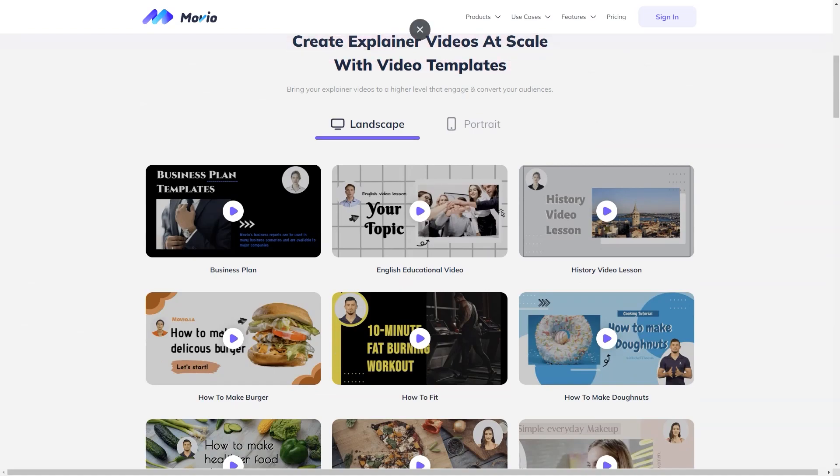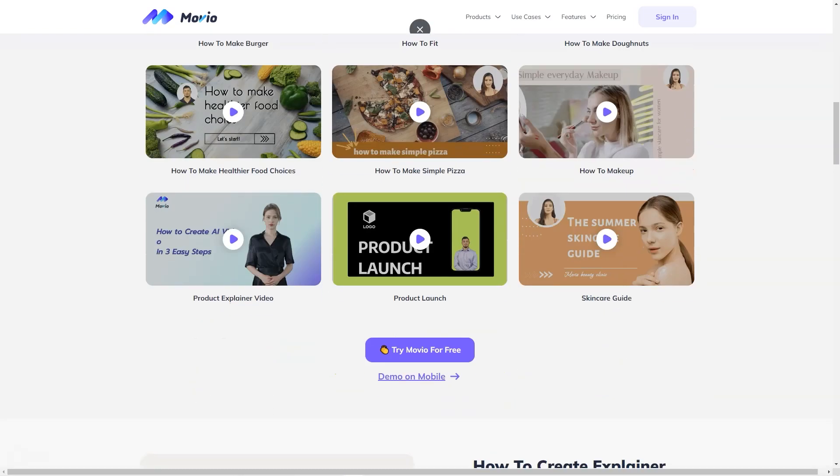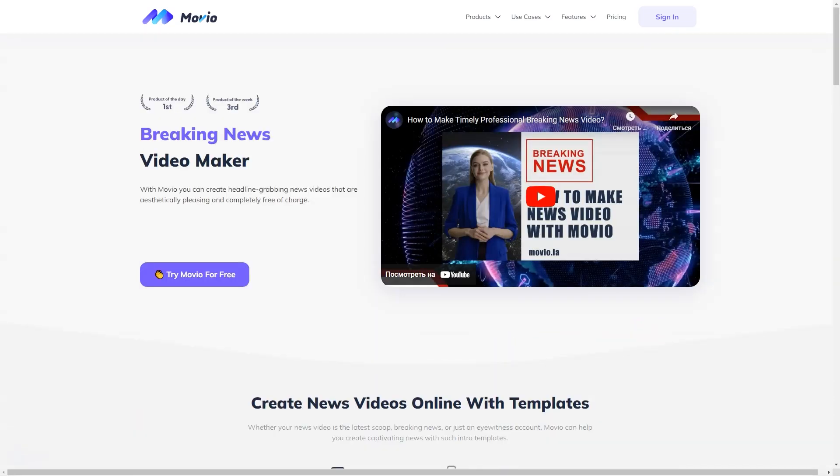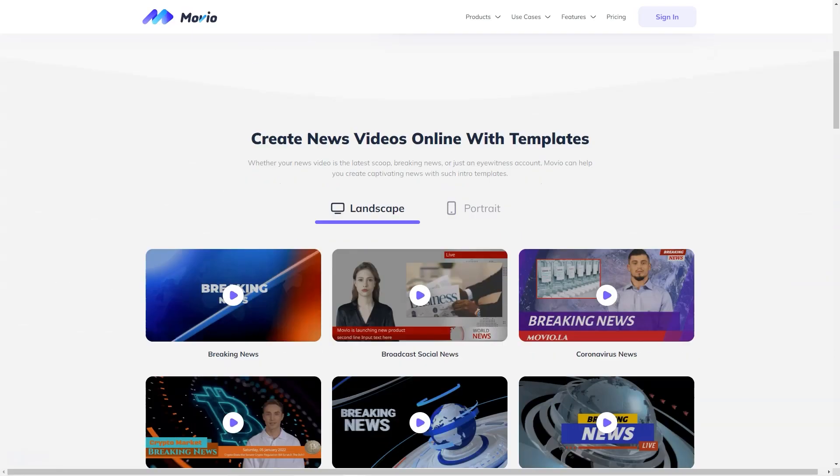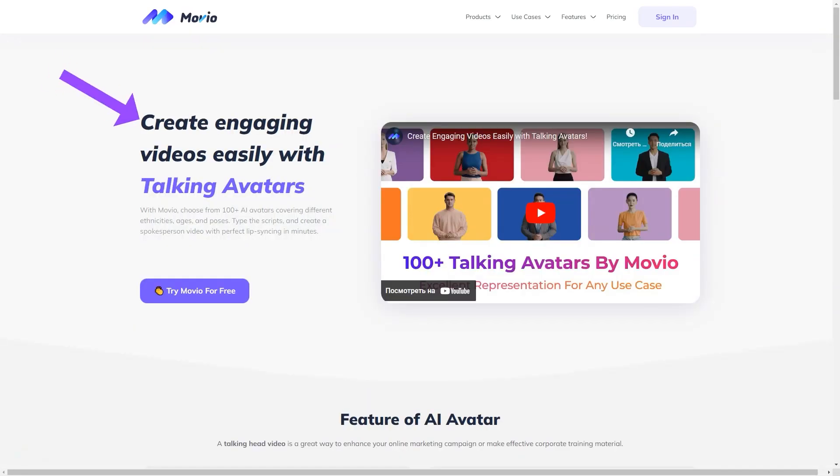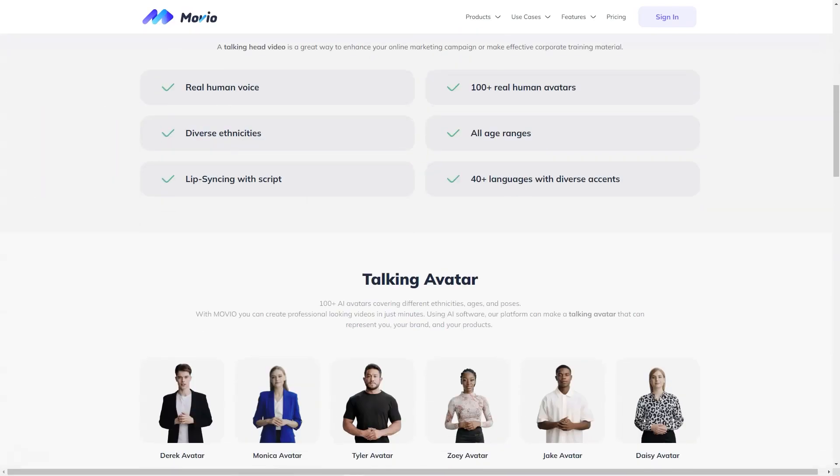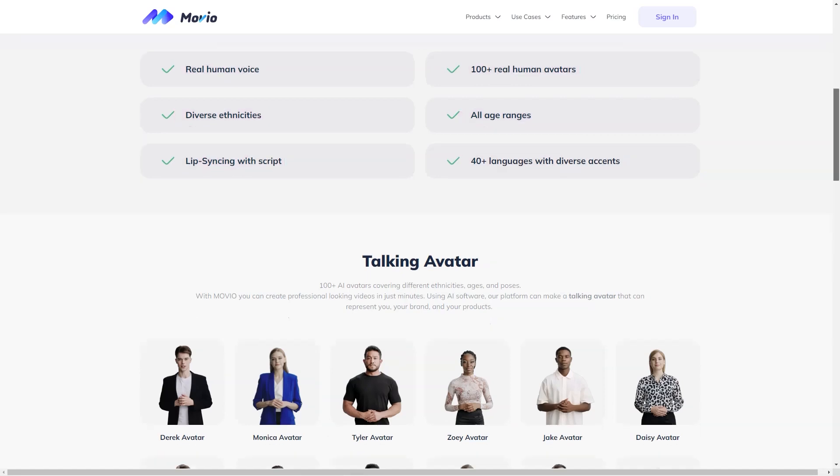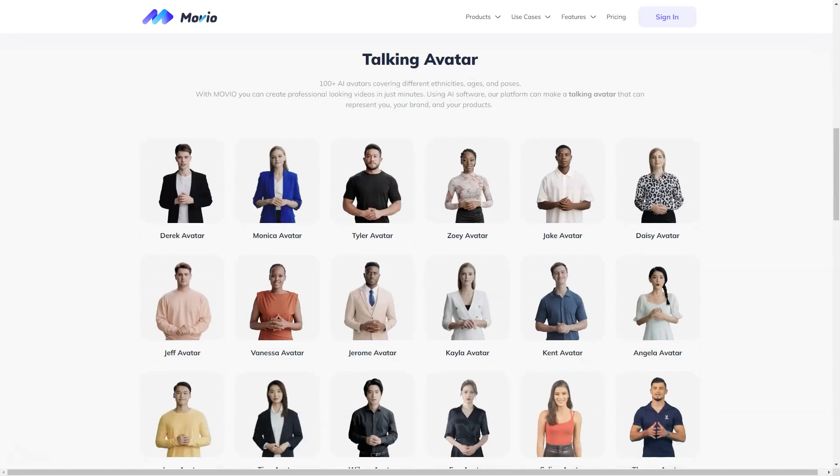Add your script in text or audio and begin using editing tools. You can also upload your images, videos, or music. One of the standout features of Movio is the ability to add a fully customizable human avatar as a spokesperson for your videos.